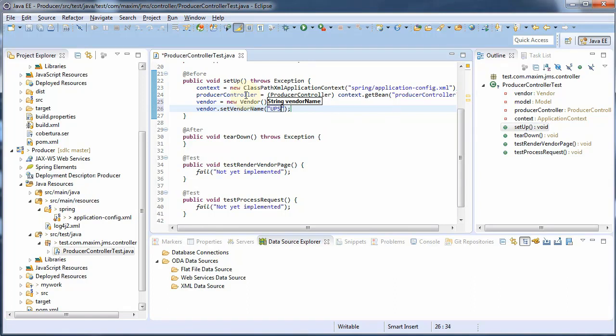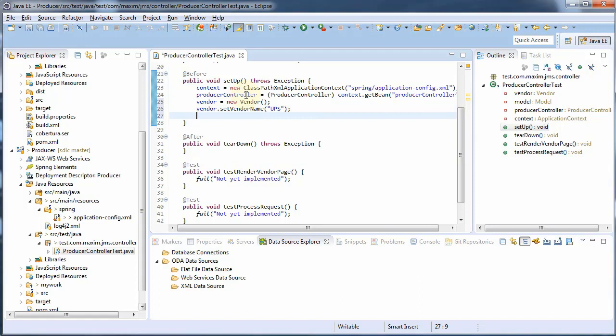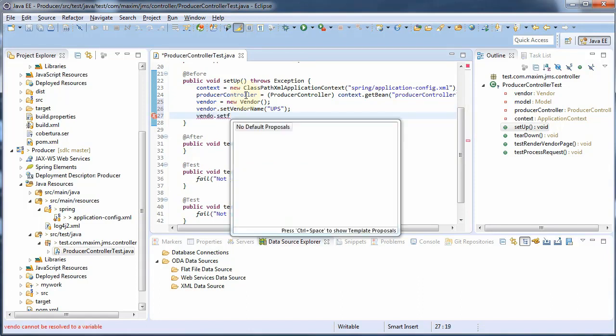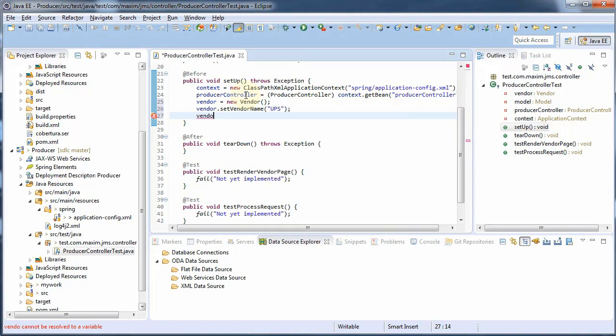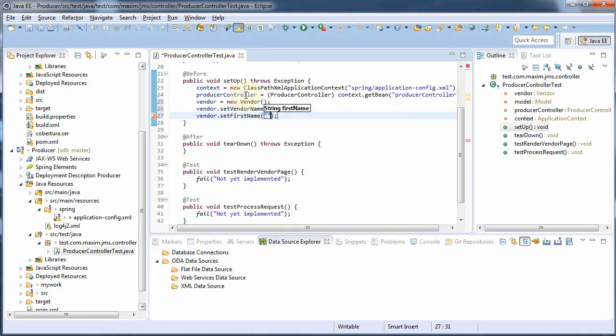And we'll say it's our vendor's UPS, his name is Bob.